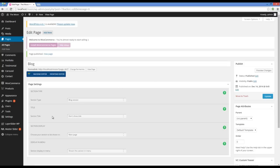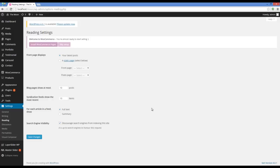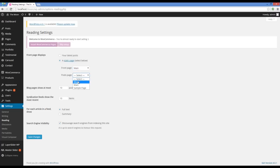I have main page and blog page now. I'm going to settings, reading. Set the front page display on static page, and set your main page as front page and blog as post page.